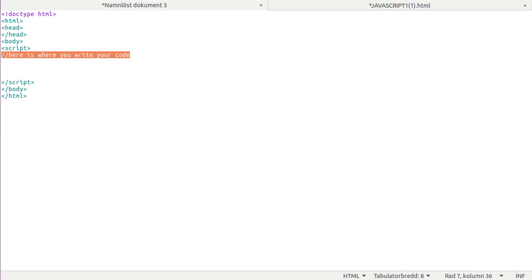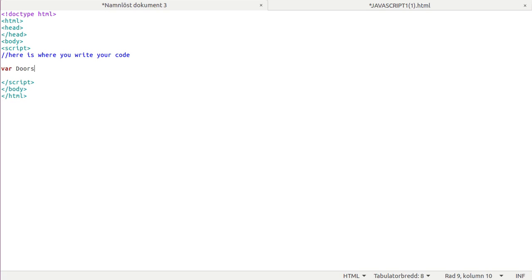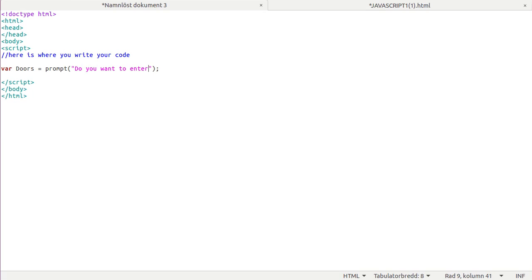This is just a comment and that's not needed. First you want to write var, let's just call it doors equals prompt. Write like 'Do you want to enter door 1 or door 2?' question mark.